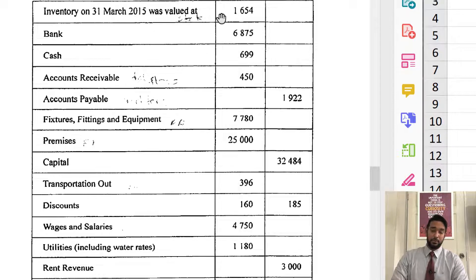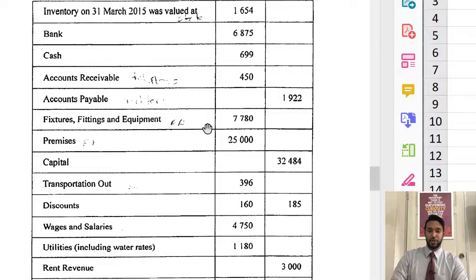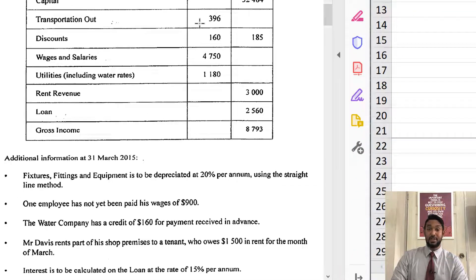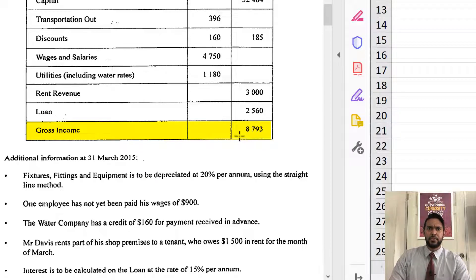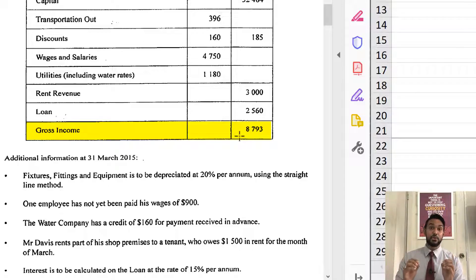Inventory of 31st March is closing stock. Bank, cash — don't need it for the income statement. Accounts receivable — won't need it. Fixtures and fittings — maybe depreciation. Premises — maybe depreciation but not usually. Capital — won't need it. Transportation — that's carriage out as an expense. Discounts: debit item is discounts allowed, credit item is discounts received. Wages and salaries, utilities. Rent revenue — we have a revenue item. Loan — that's a liability. And gross income — that's interesting. So we don't have sales, purchases, returns and returns out — but they've given us gross income, which is gross profit. They've actually made it easier for us.